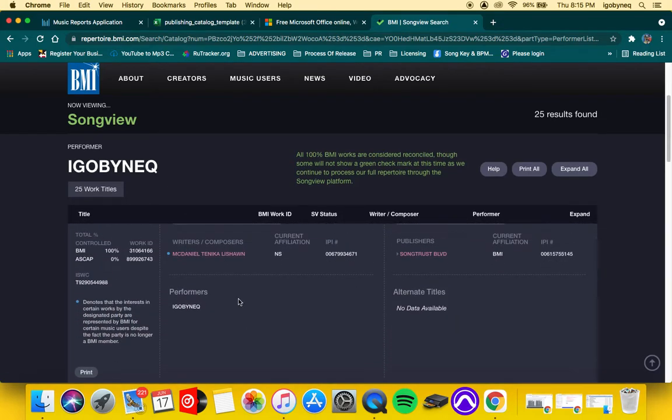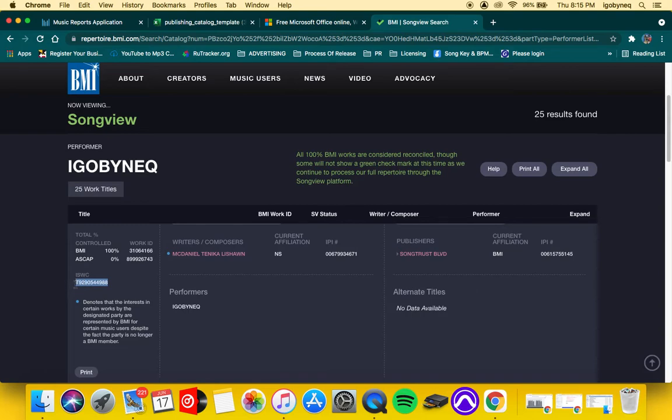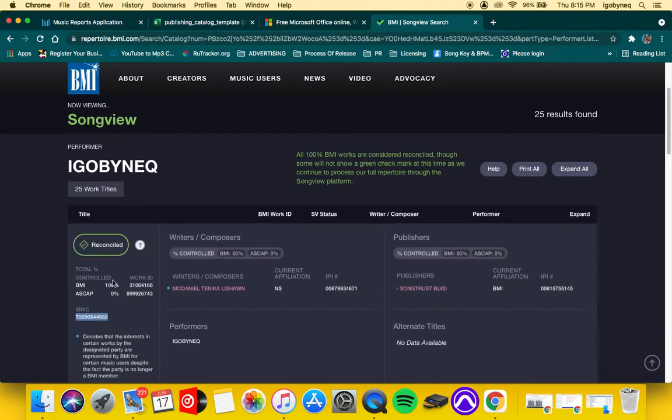Alright, so let's just click on one. Okay, good.